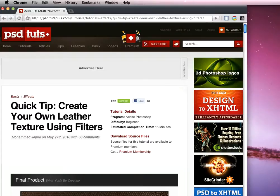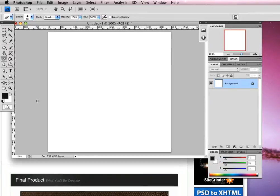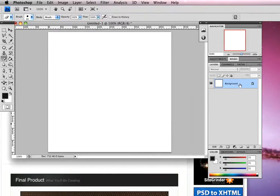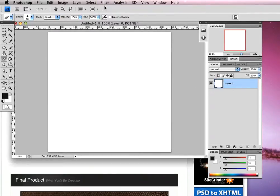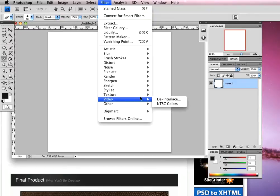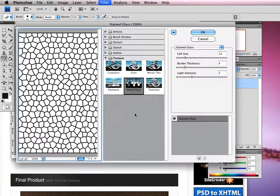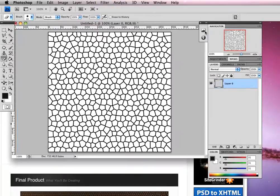Load up Photoshop. I've created a file that is 500 by 500 pixels. We're going to flip our foreground background colors and just before we do that, I'm going to double click to open up my background layer. We're going to head up to filter, texture, and choose the stained glass texture. We'll leave all the defaults: size set to 10, thickness set to 4, and light intensity set to 3. Click OK and here we have the building blocks for our leather texture.